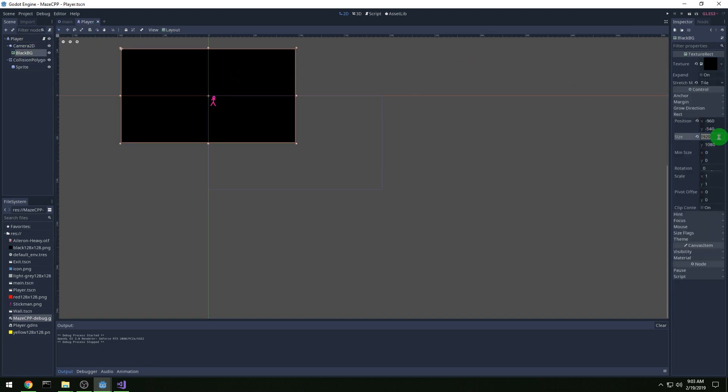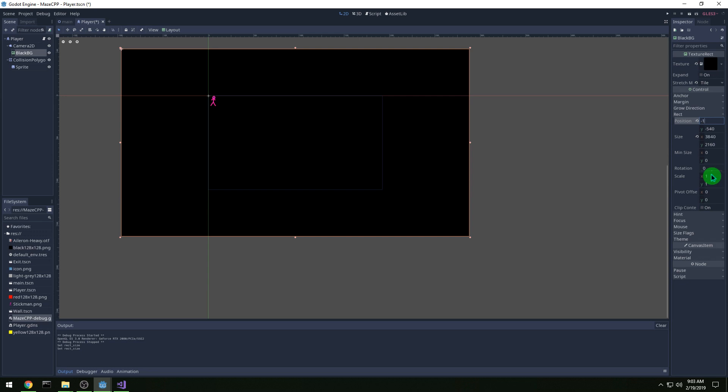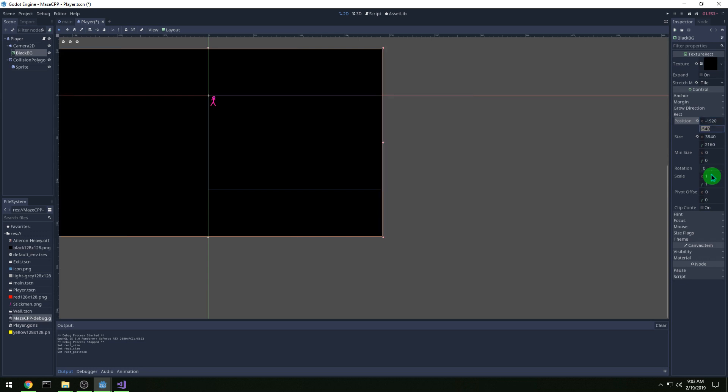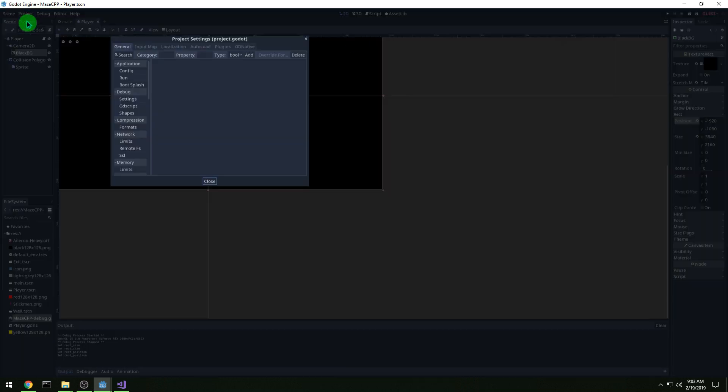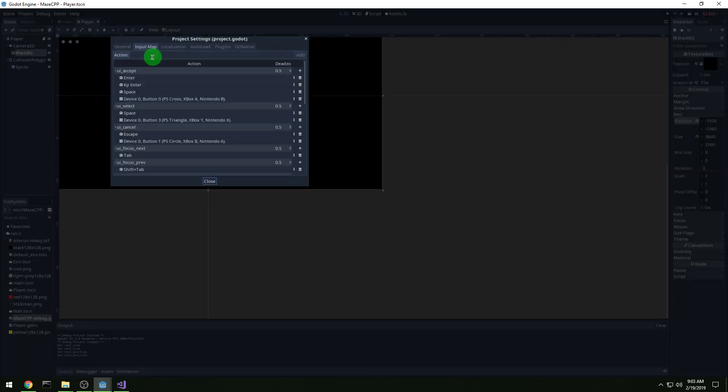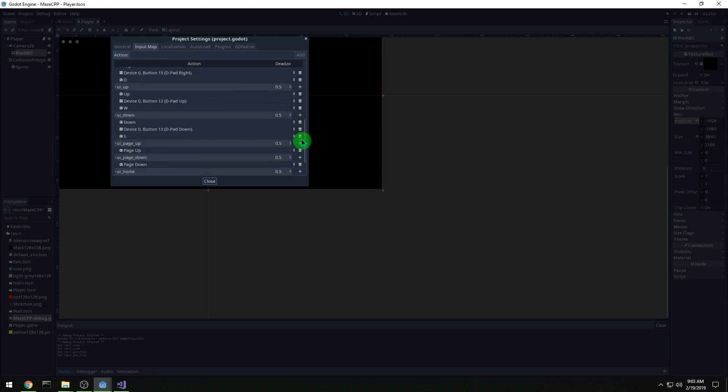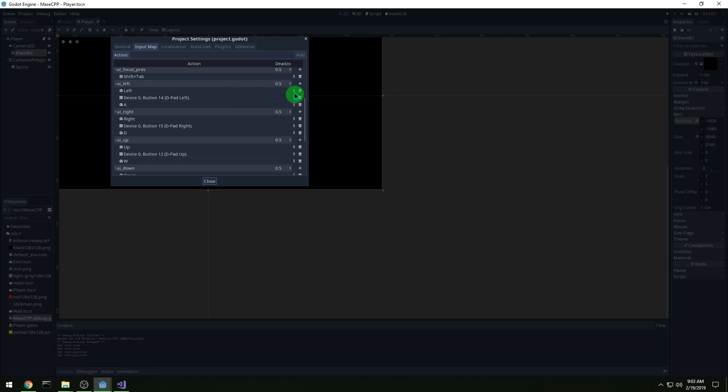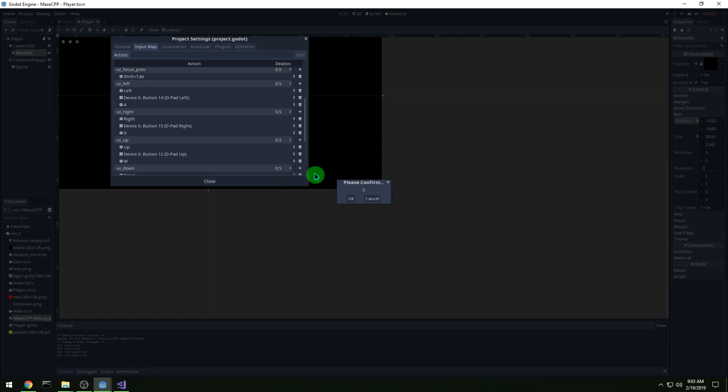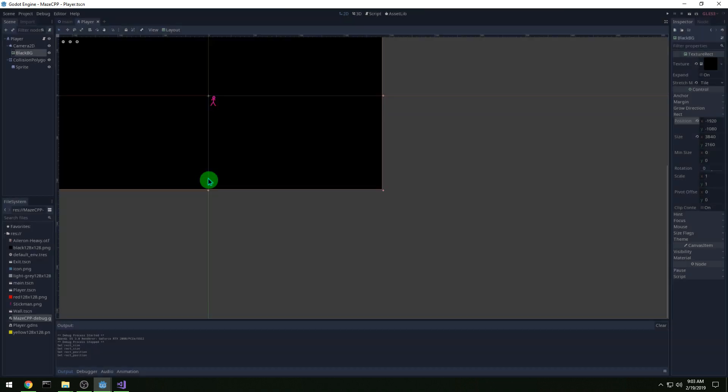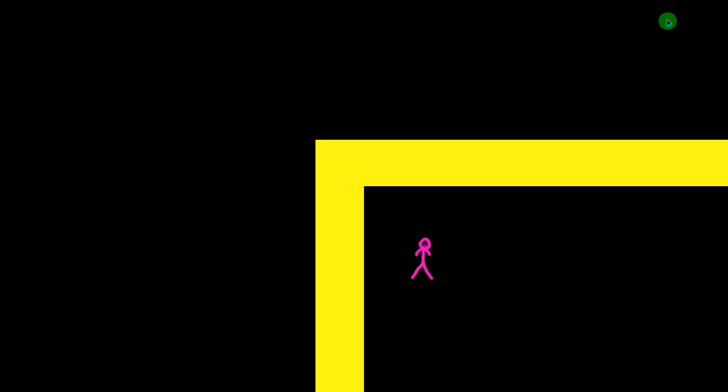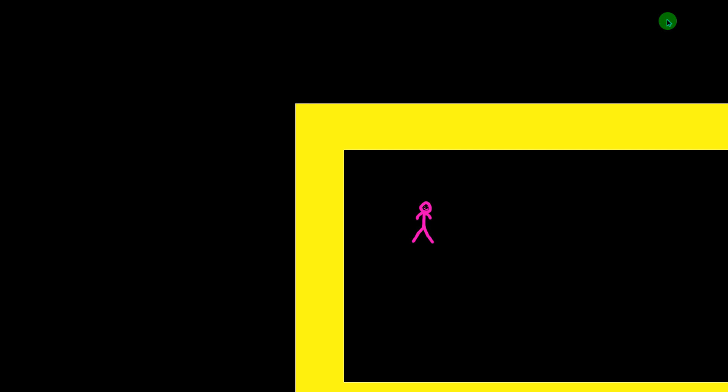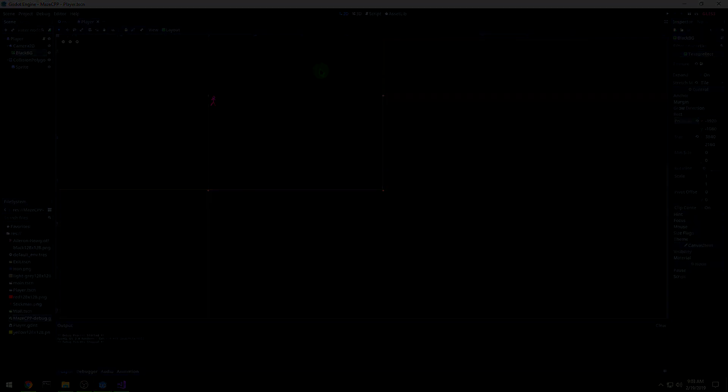So we need the background to be bigger, so I'm just going to double it. We'll make it 3840, 2160 for size, and then we'll just set it to minus 1920 by 1080 for the position. And then in project settings, we want to fix our inputs so that we can use WASD. So for left, I am adding key A, and then right is key D, and up is key W, and down is key S. And that's all you need to do, and now we can move it with WASD. And there we go, and the background looks correct. Let's end this video here.